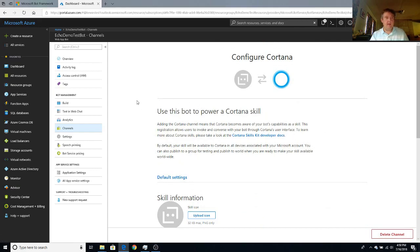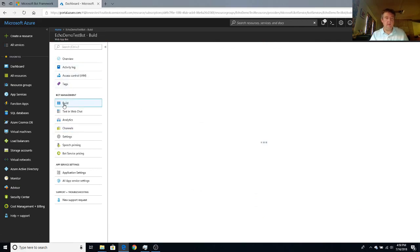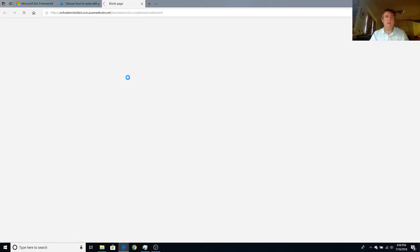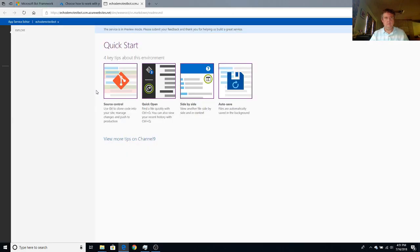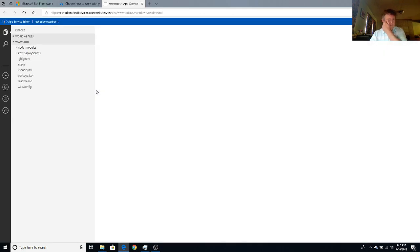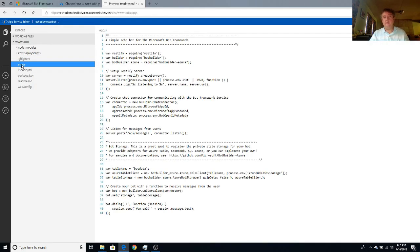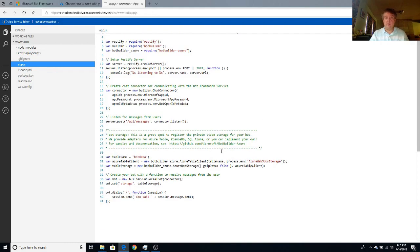So our next step is actually going to go into build. And we're going to go into the online code editor. And our logic will live inside of this app.js script. And you can see it's very short and sweet.